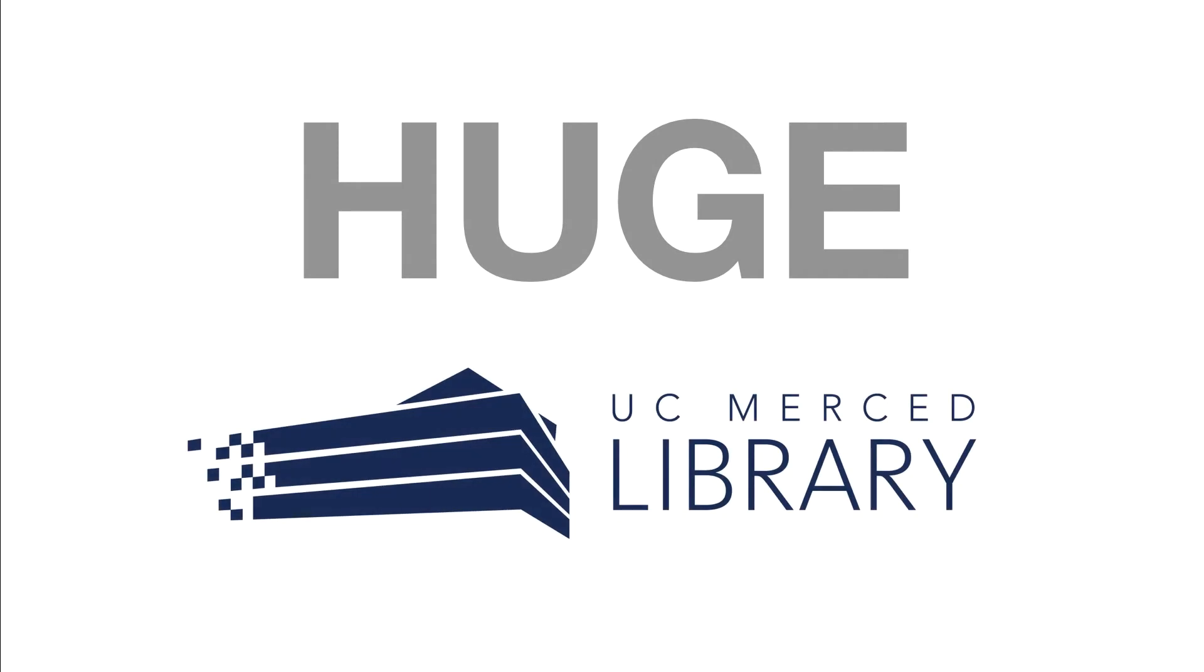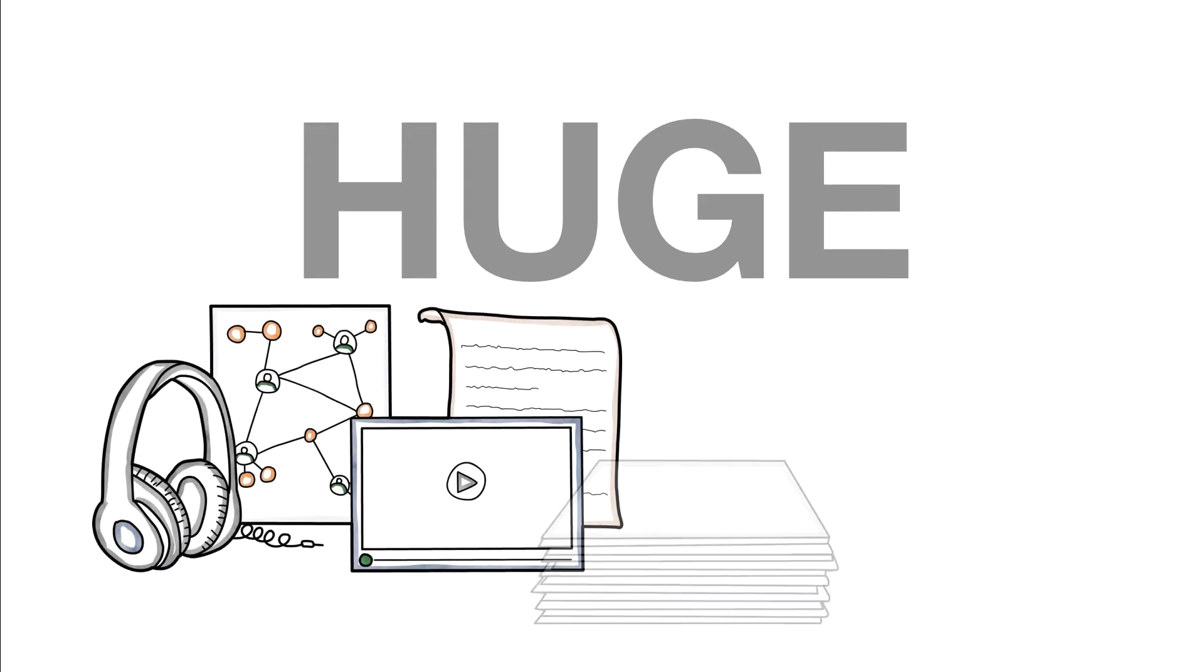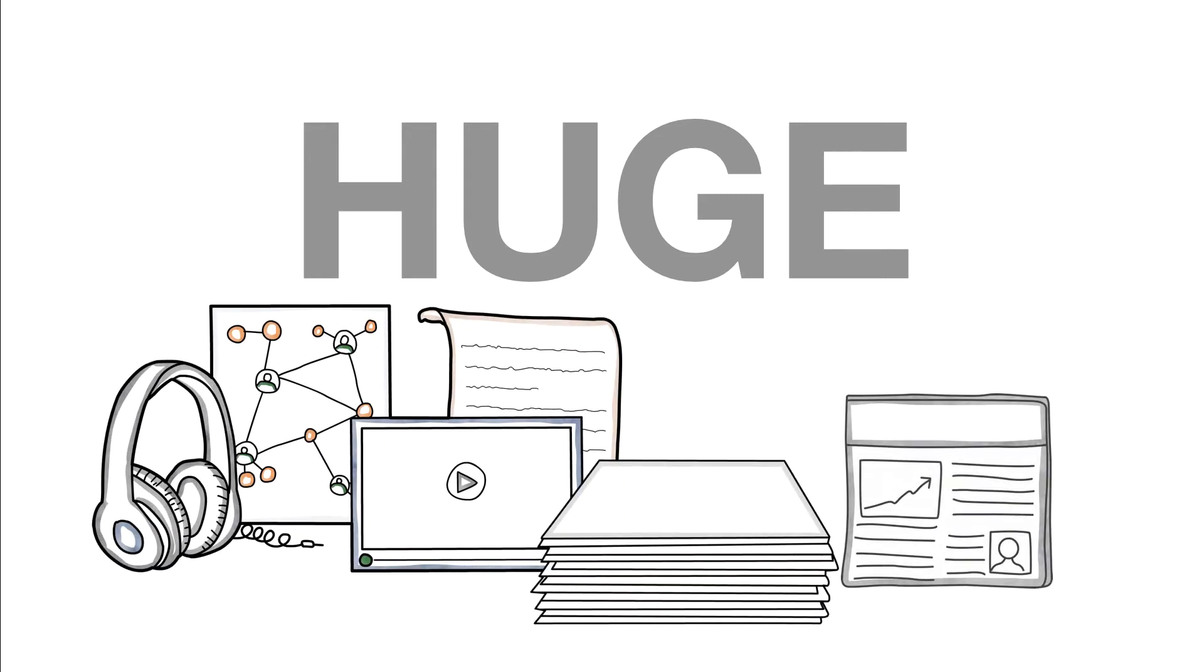These UC Merced library resources include databases, journal articles, newspapers, ebooks, and more.